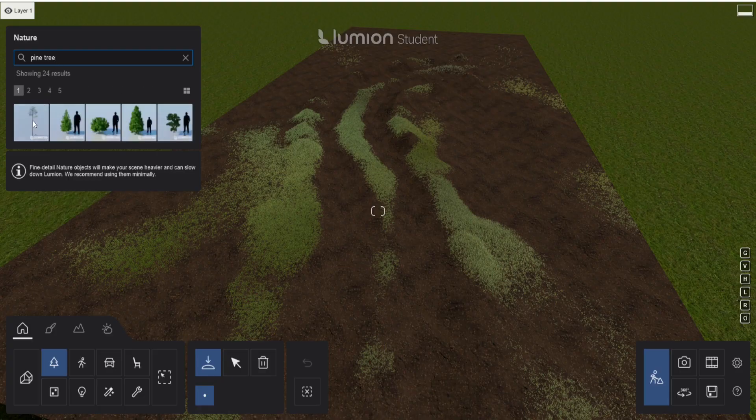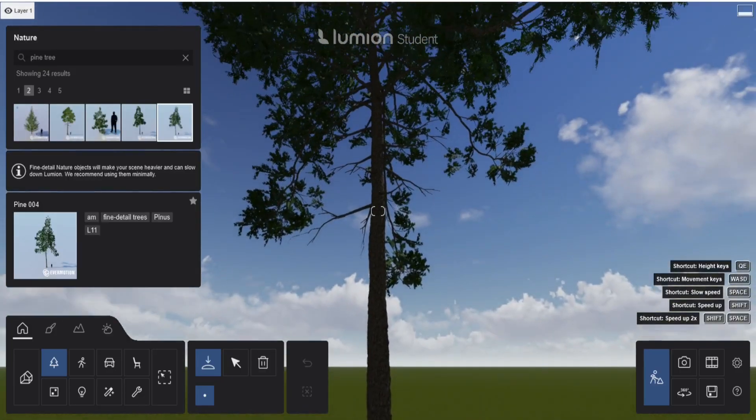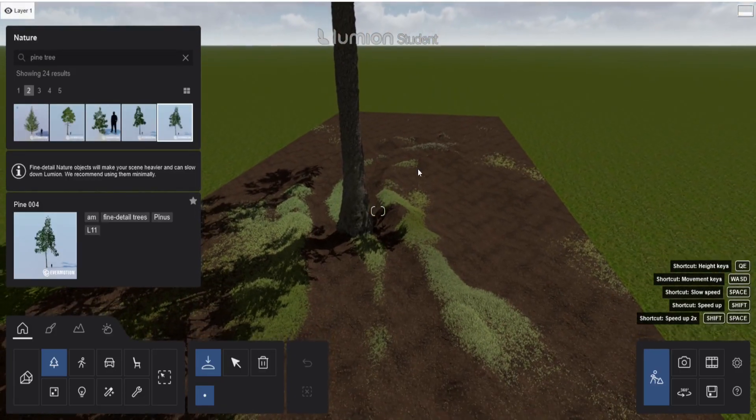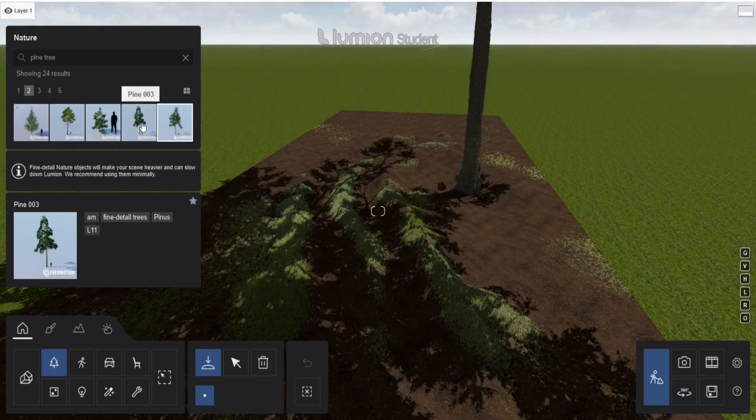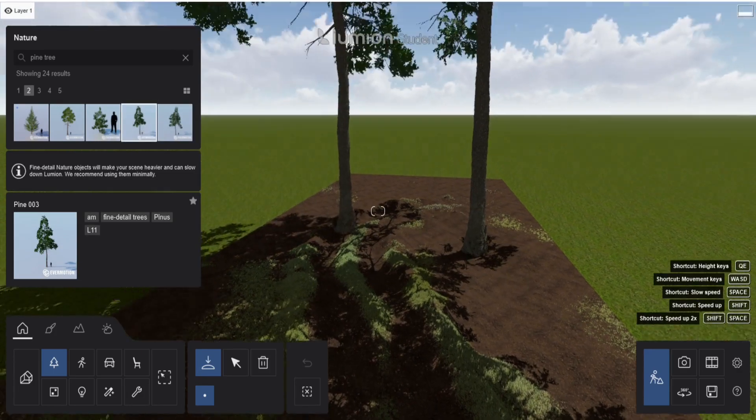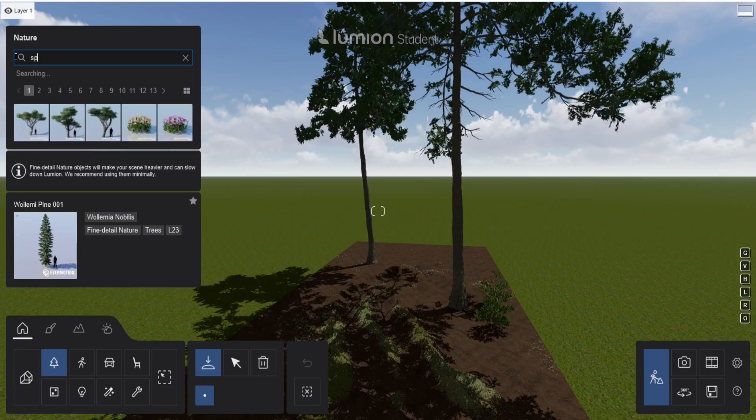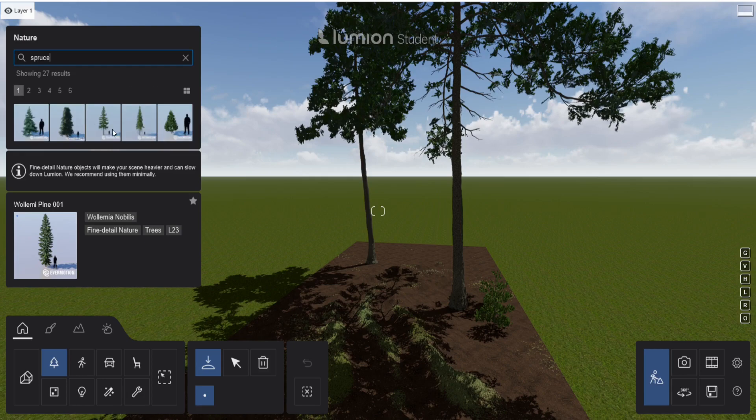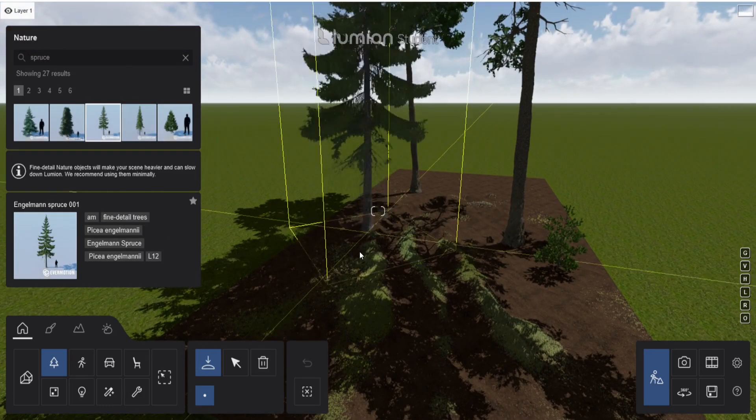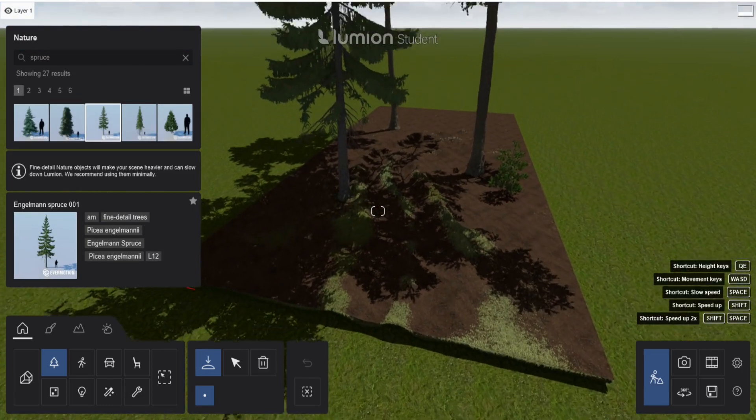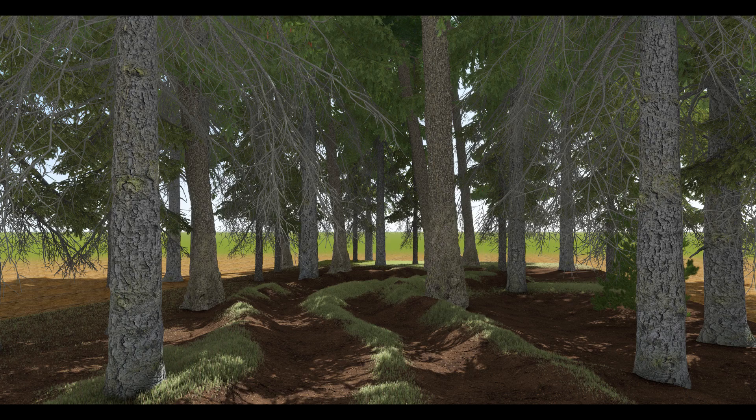So first we need to find some trees that we are going to use. I use a selection of the pine trees and the spruce trees inside the Lumion library. These also need to be the fine detail ones because those are going to be the closest to the camera. That will be step one.